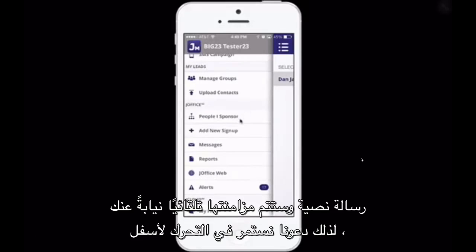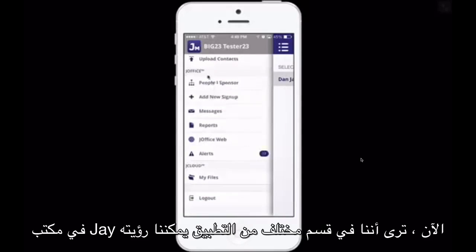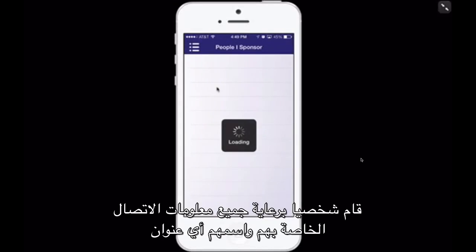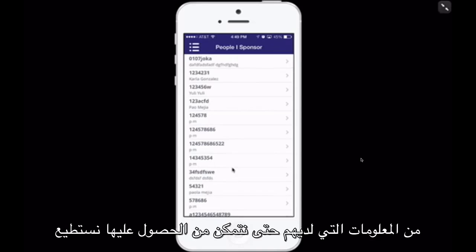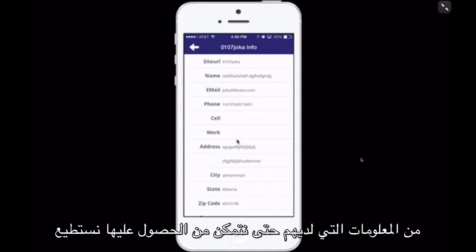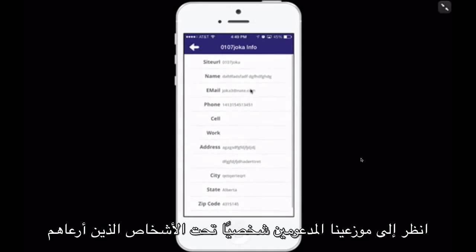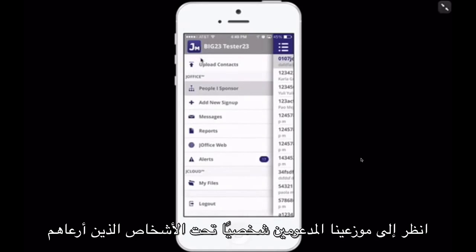Now we're in a different segment of the app. By clicking on People I Sponsor, we can literally see everyone that we've personally sponsored — all their contact information, their name, their address, any of the information that they have so that we can get a hold of them. We can see our personally sponsored distributors under the People I Sponsor section.